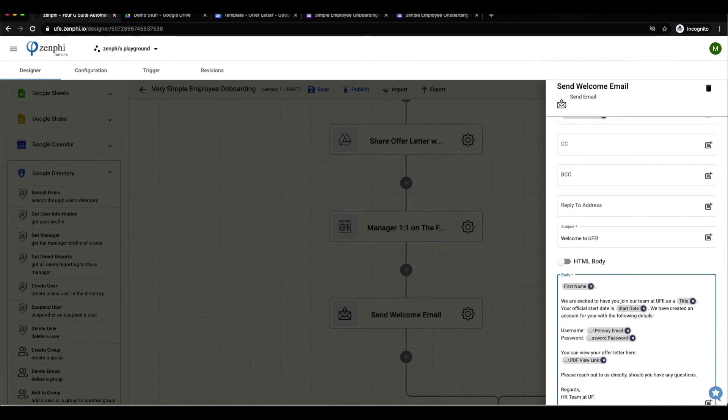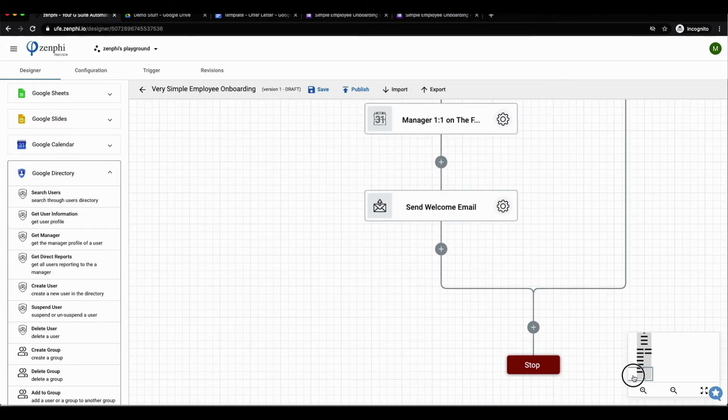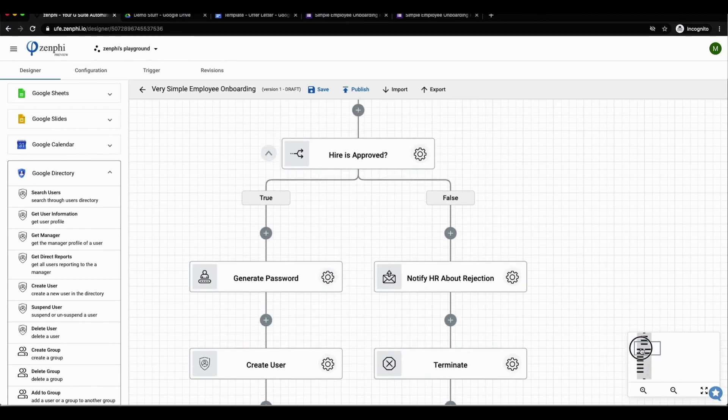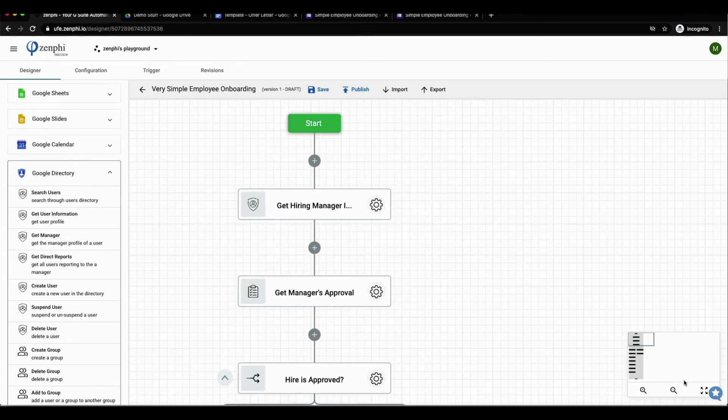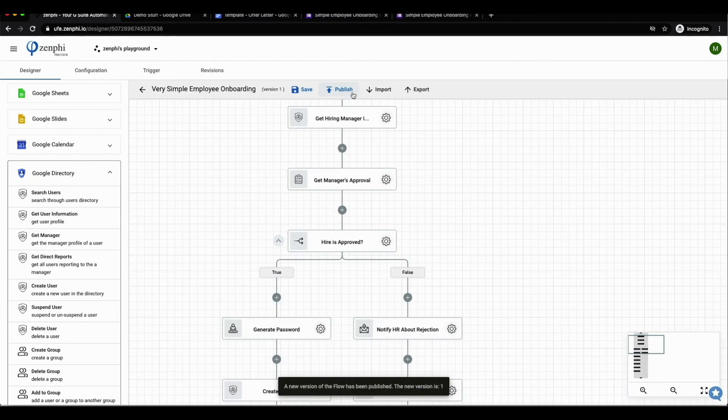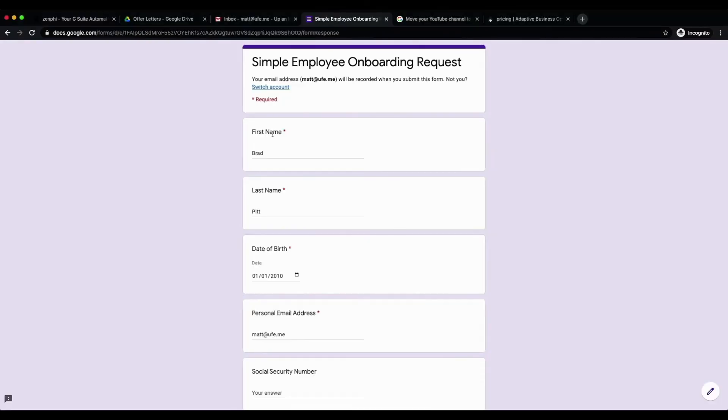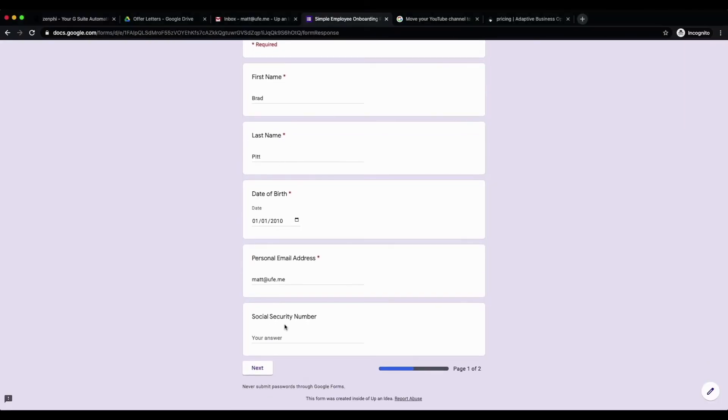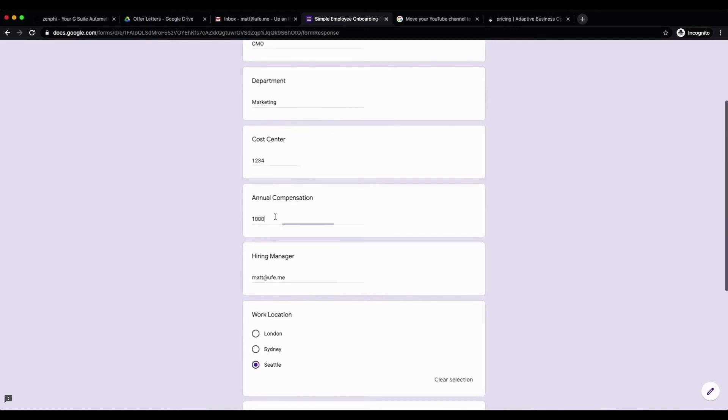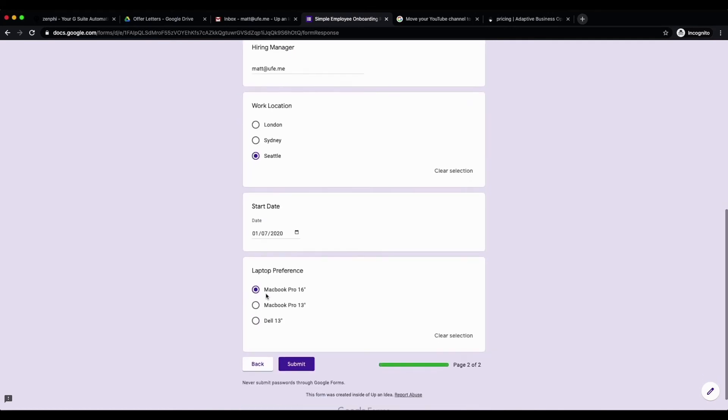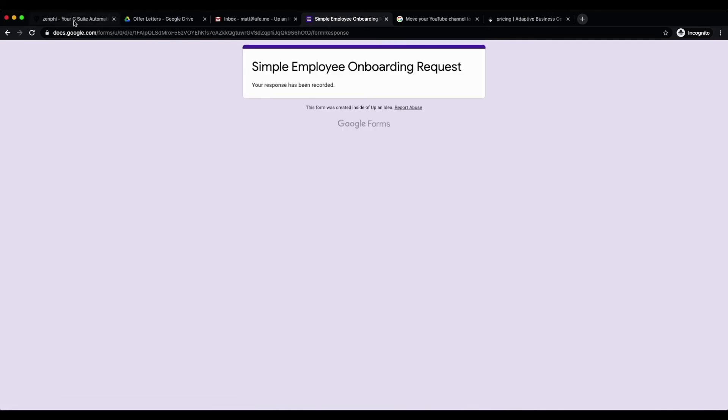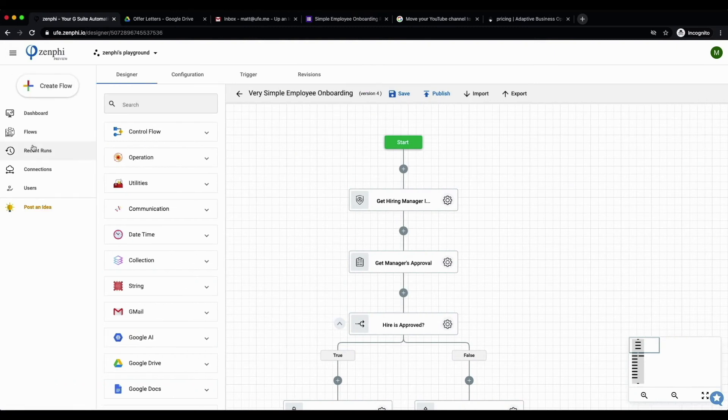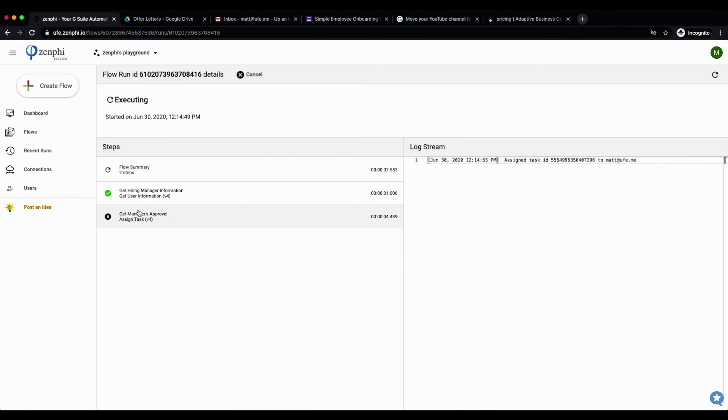Once we have finalized this welcome email, we can actually publish this flow as we have finished it and we can run it to test it. I've already started filling in a form for a new employee who is called Brad Pitt. I'm specifying necessary information such as the hiring manager and what laptop we're requesting for them. Now that we have submitted this form, we can come back to Zenfee and click on the recent run items from the menu to see that this flow is executing.